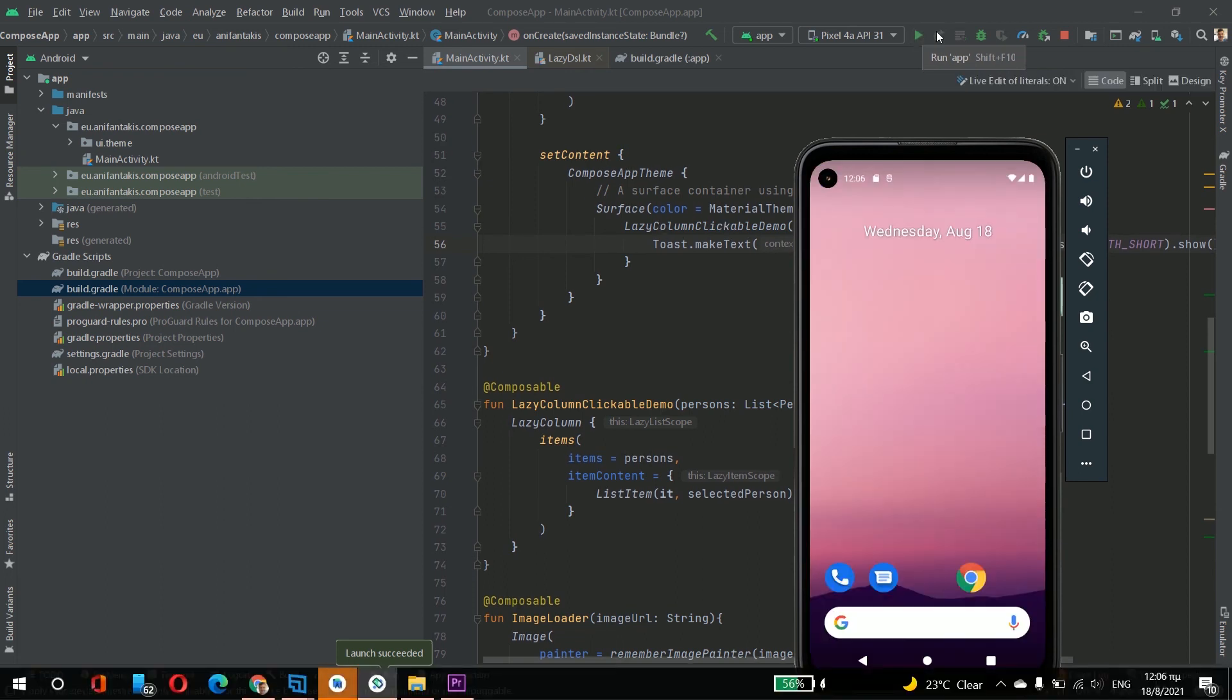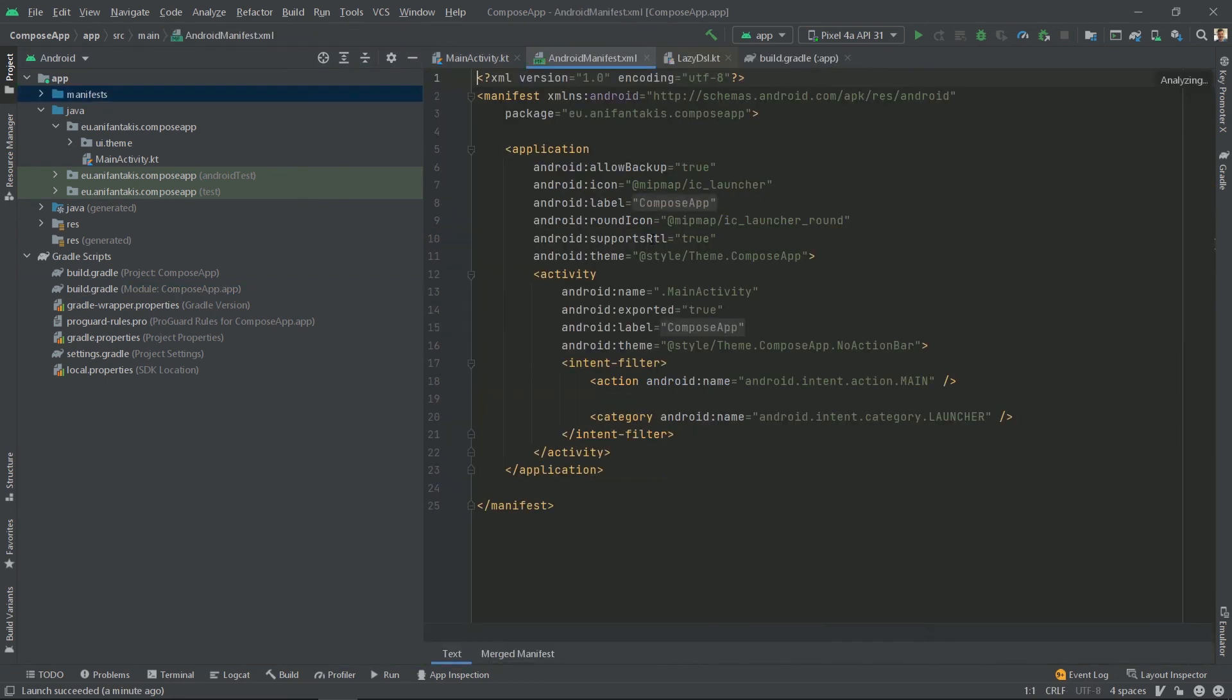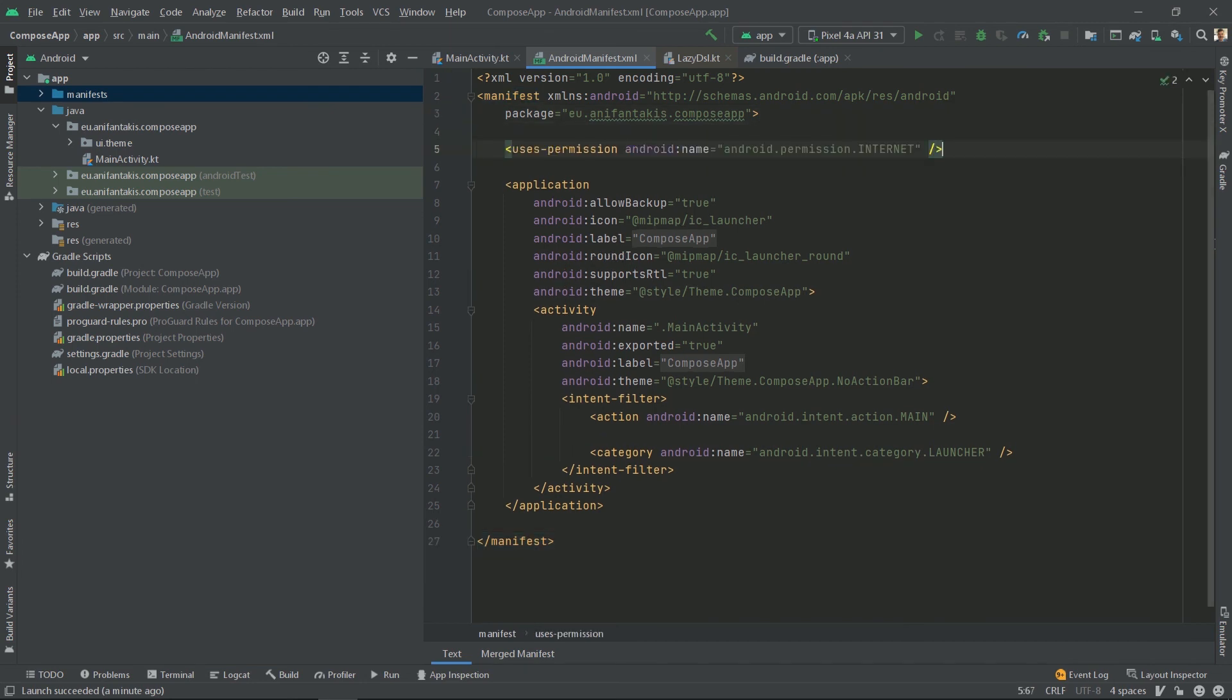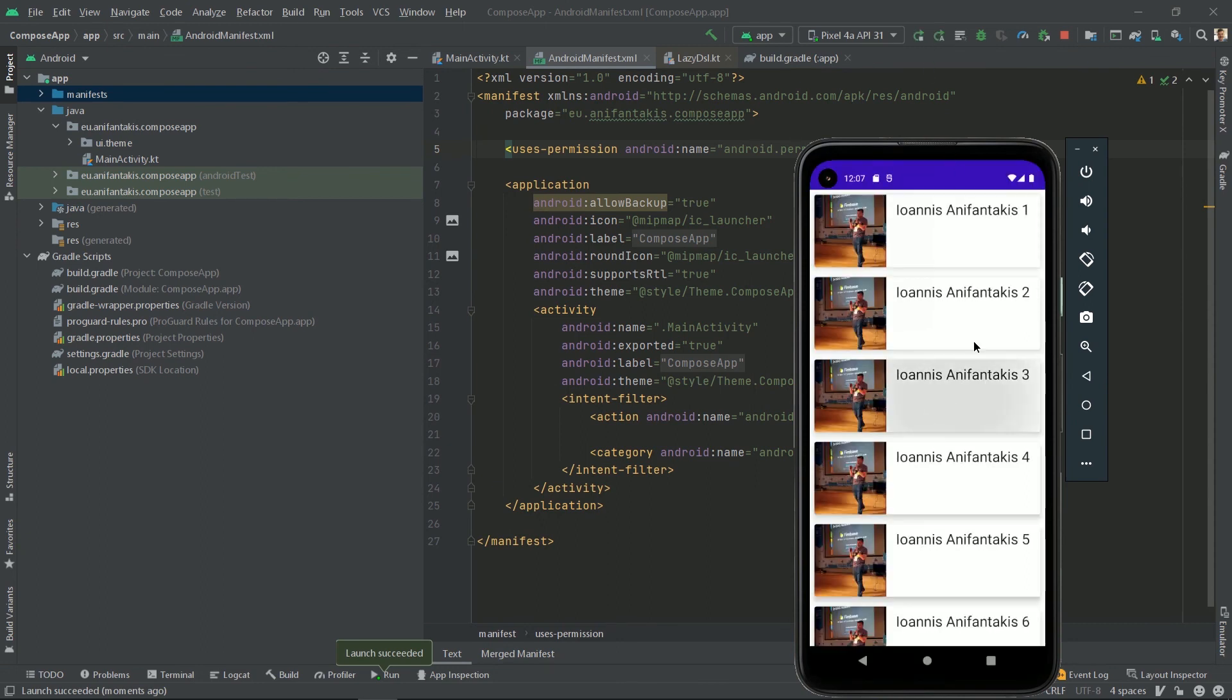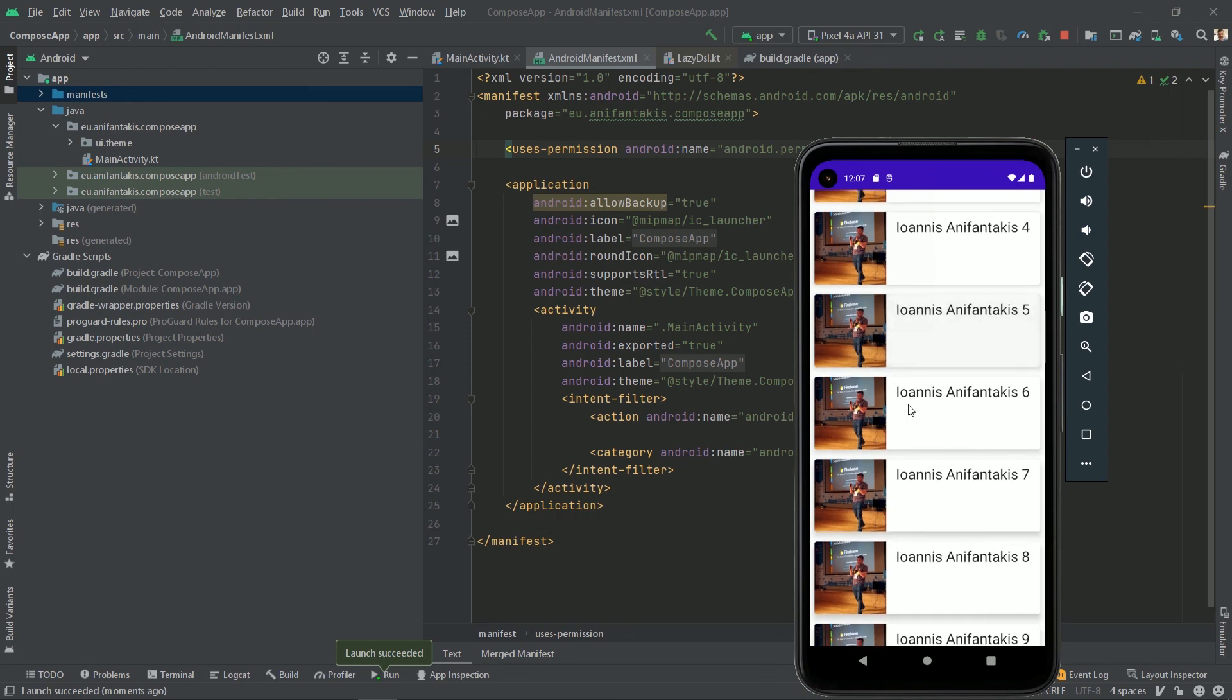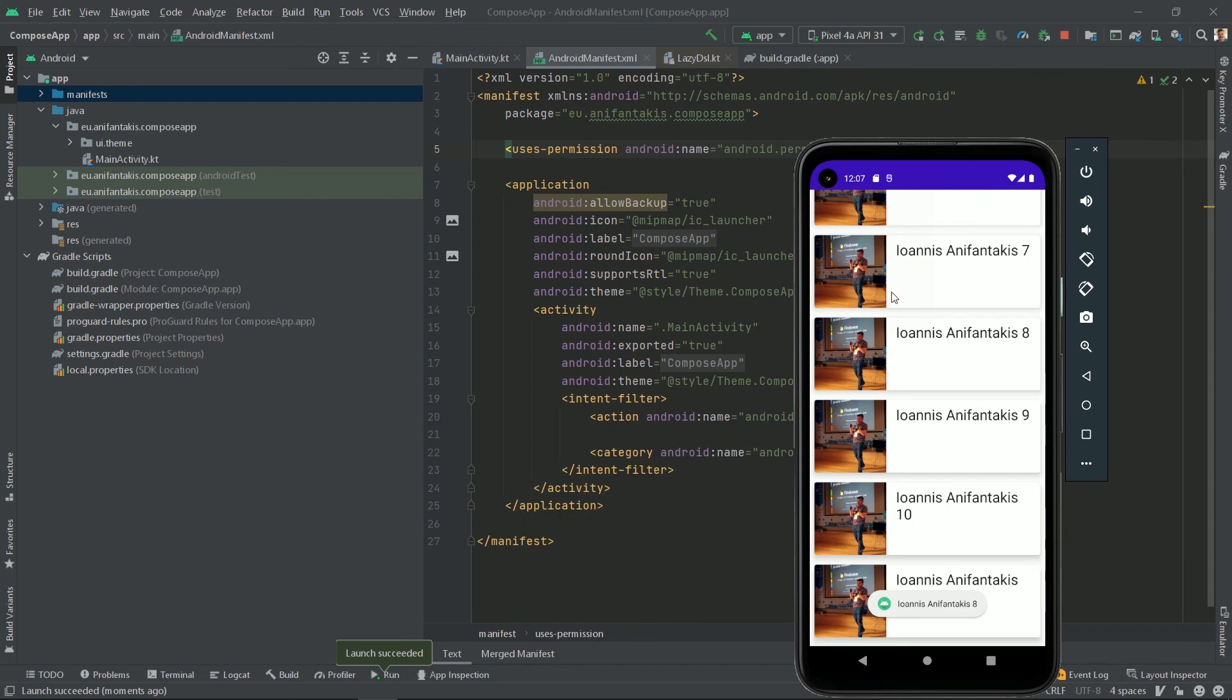And we have a crash. The reason, we need to declare internet permissions in our manifest in order to display images with COIL. So let's add the internet permission and test again. And here it is. Clickable and dynamic.